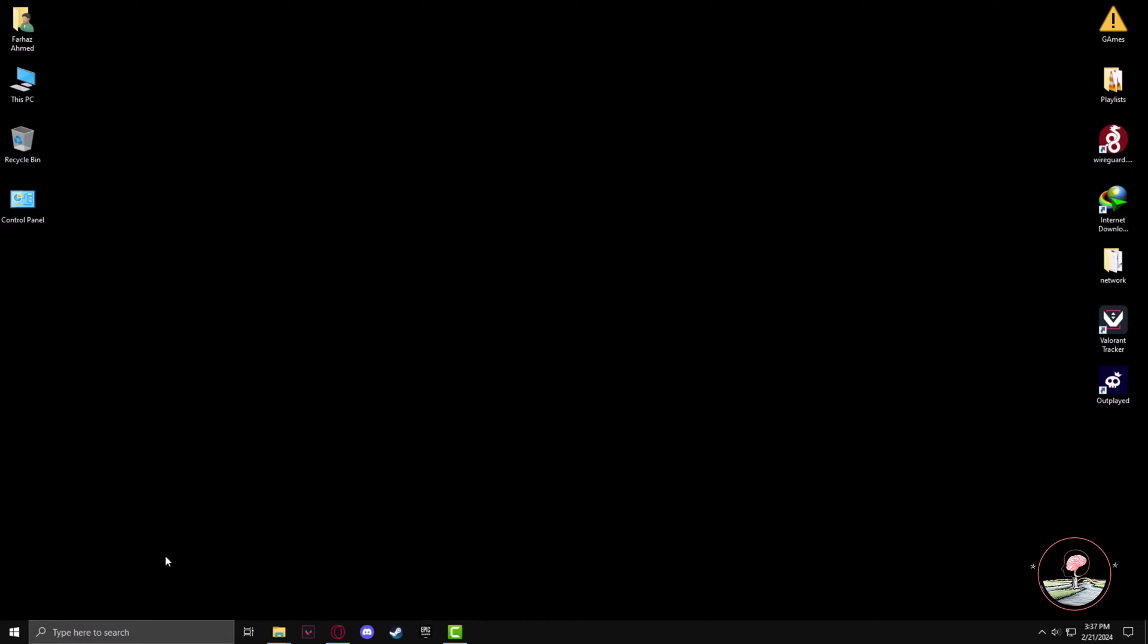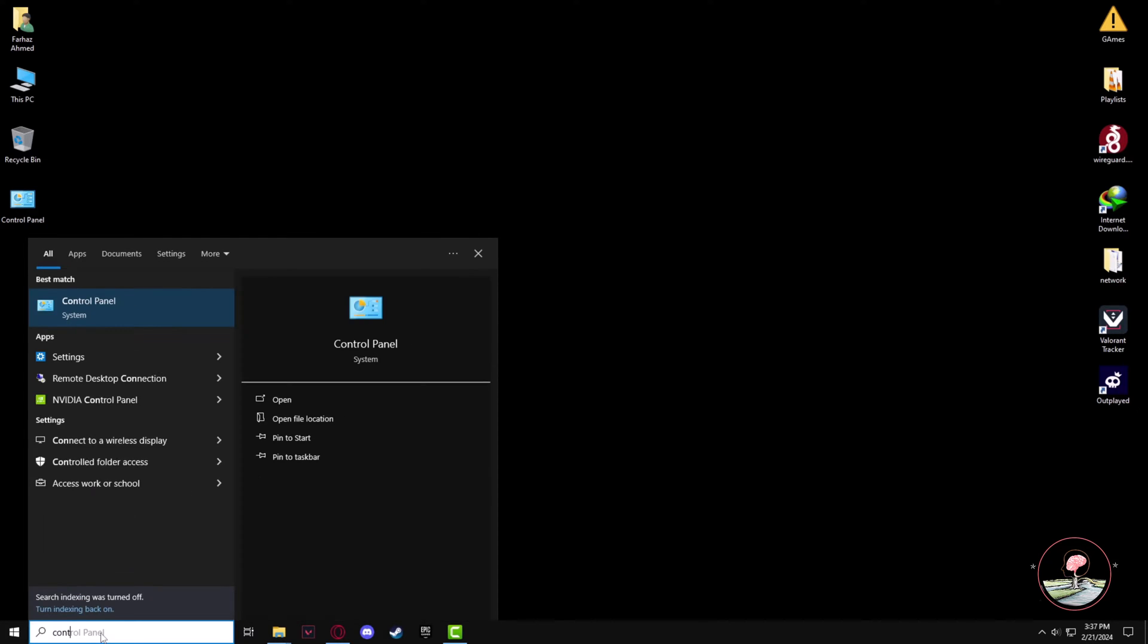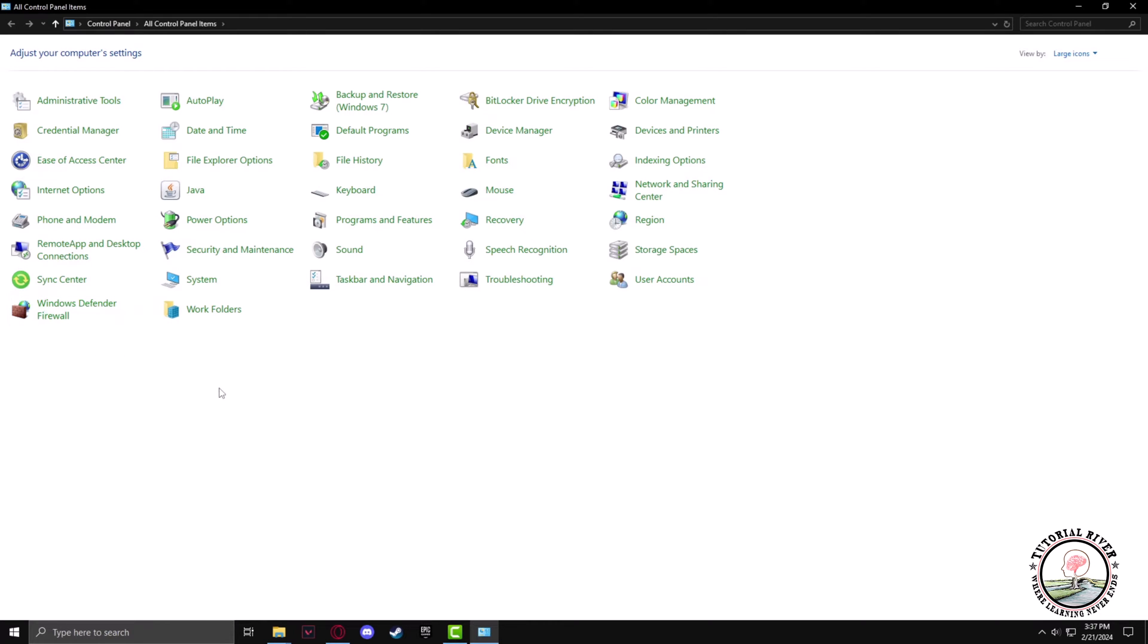First, let's go to the search bar and type Control Panel. Left click.